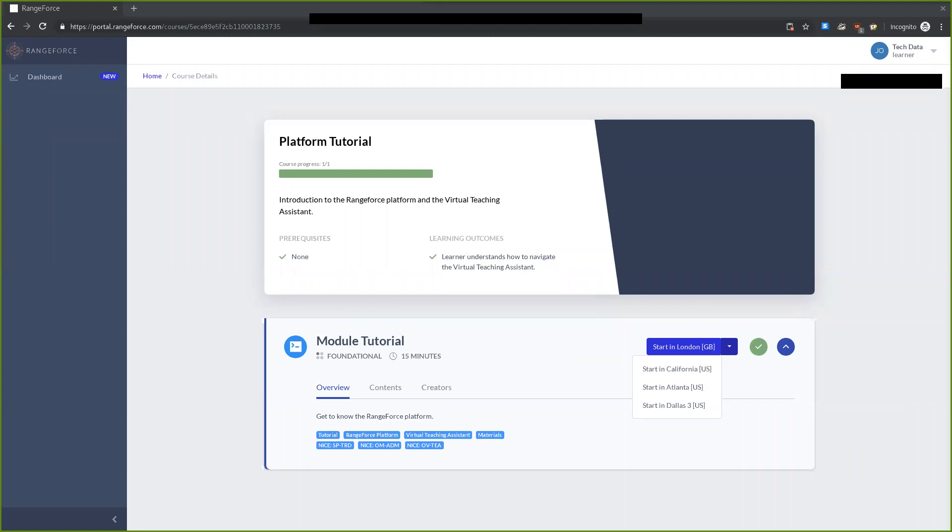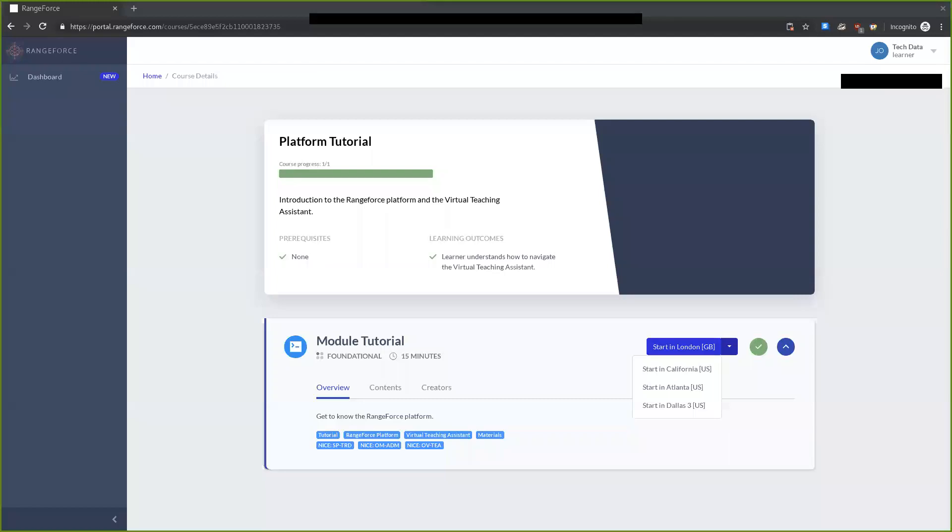This is the Tech Data Cyber Range. My name is Josh and I am joined by John. We are engineers at the Cyber Range, and today we will be showcasing one of our three strategic curriculum partners, Range Force. They develop self-paced learning modules to help empower IT and security professionals with real-life security skills.